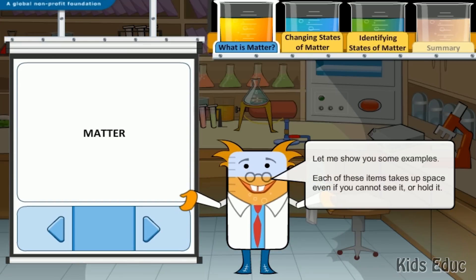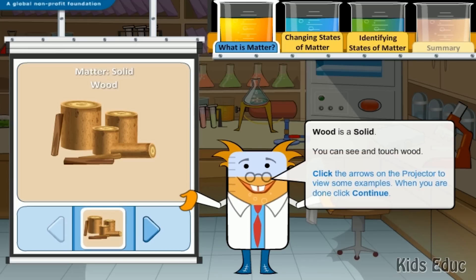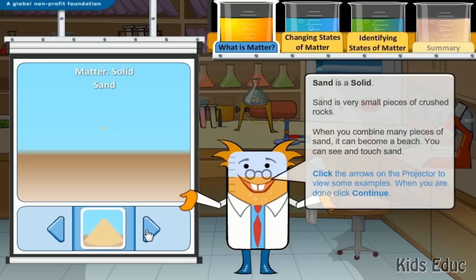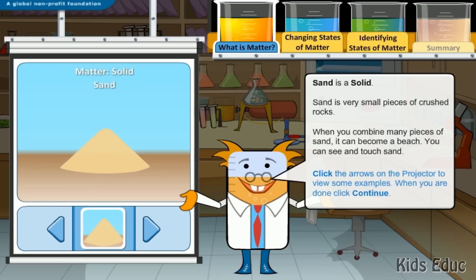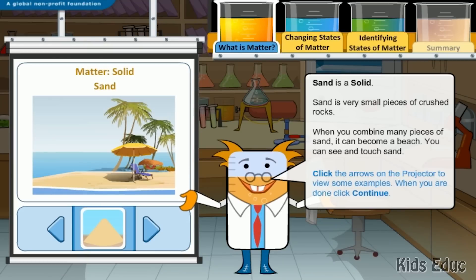Each of these items takes up space, even if you cannot see it or hold it. Wood is a solid — you can see and touch wood. Sand is a solid made of very small pieces of crushed rocks. When you combine many pieces of sand, it can become a beach. You can see and touch sand.